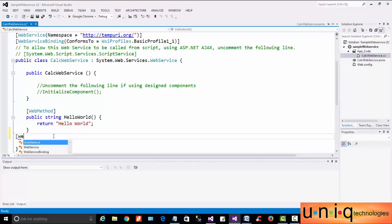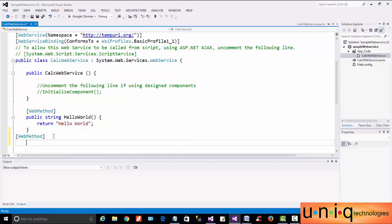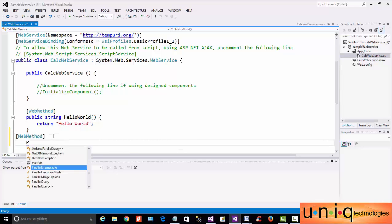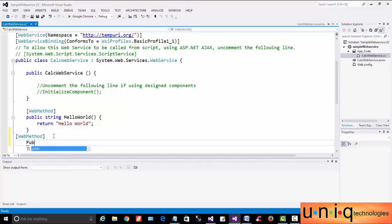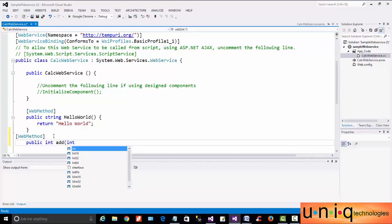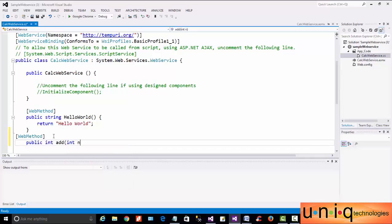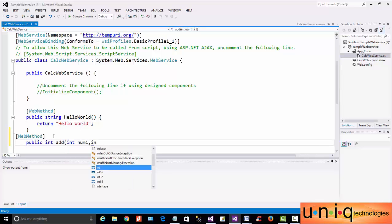The web method type. We will add a method and create a method. The WebMethod attribute, and then int Add — the type for the add method.